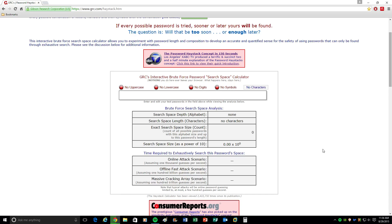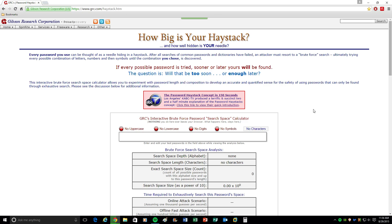All right everyone, welcome to our Techie Tips video today. In today's video, we're going to be talking about passwords and password security. People always ask me, what is a secure password, and how do I check if my password's secure, and how do I make a secure password?